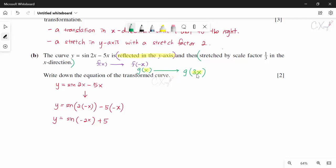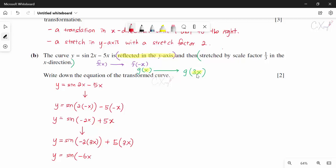Substituting 3x for x: we have sin(−2(3x) + 5(3x)), giving sin(−6x + 15x). So the final equation after both transformations is y = sin(−6x + 15x). Alternatively, since sin(−6x) = −sin(6x), you can write y = −sin(6x) + 15x. Both forms are accepted.